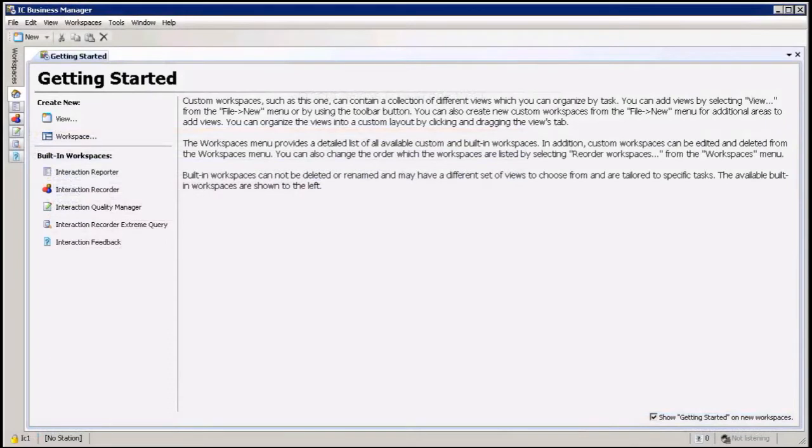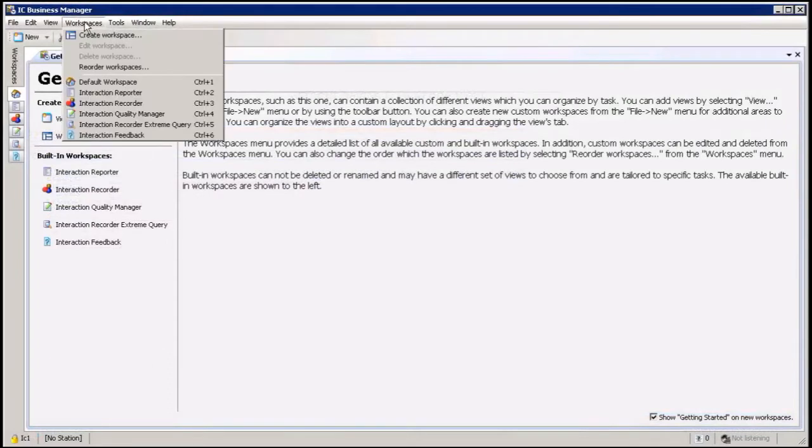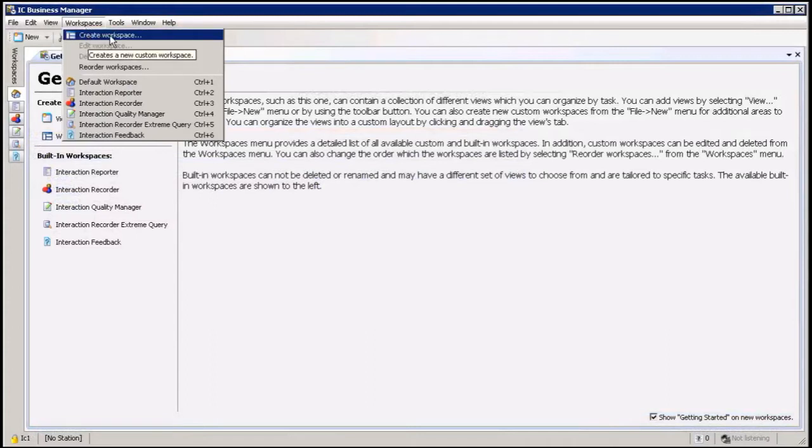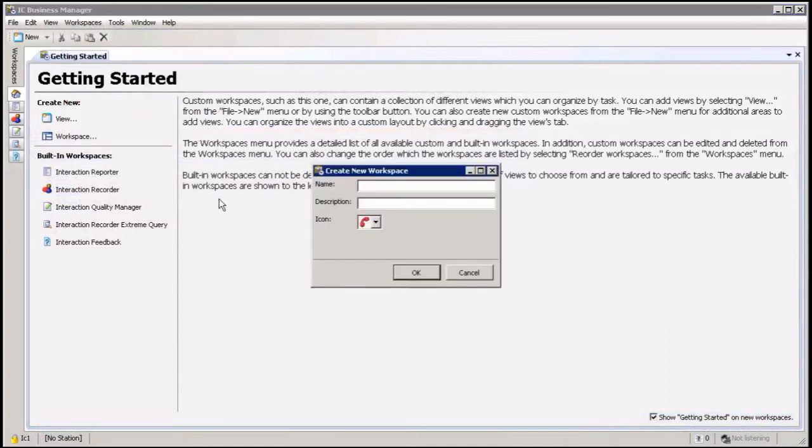Here we are in Business Manager. To add a workspace, it's very easy. You're going to click on workspace in the toolbar at the top and you can create workspace. It's going to ask you what you want to call that workspace.